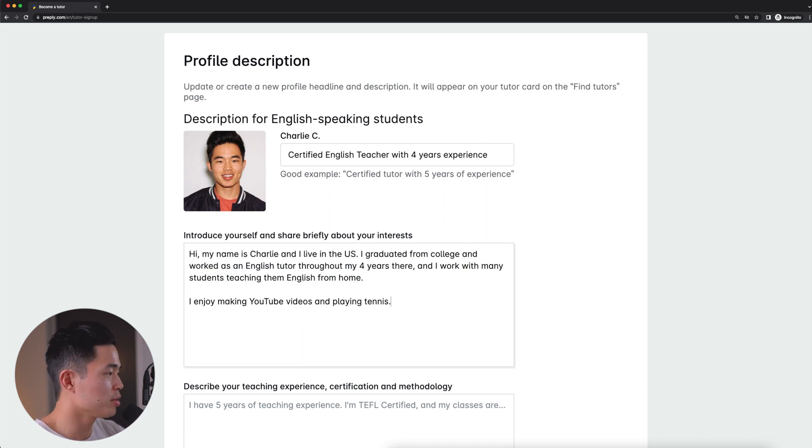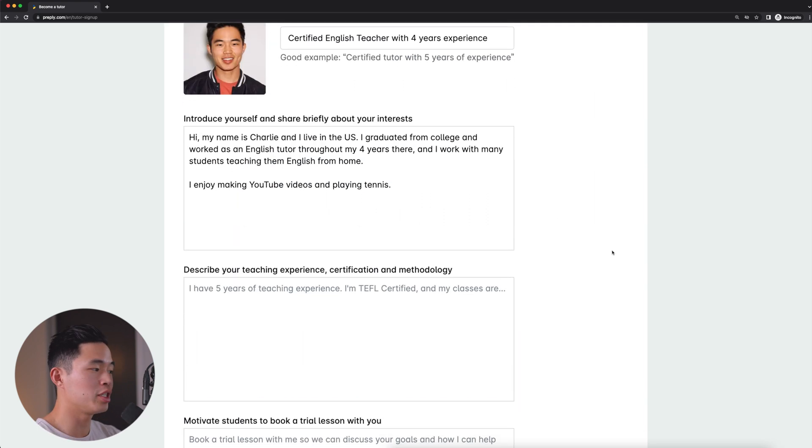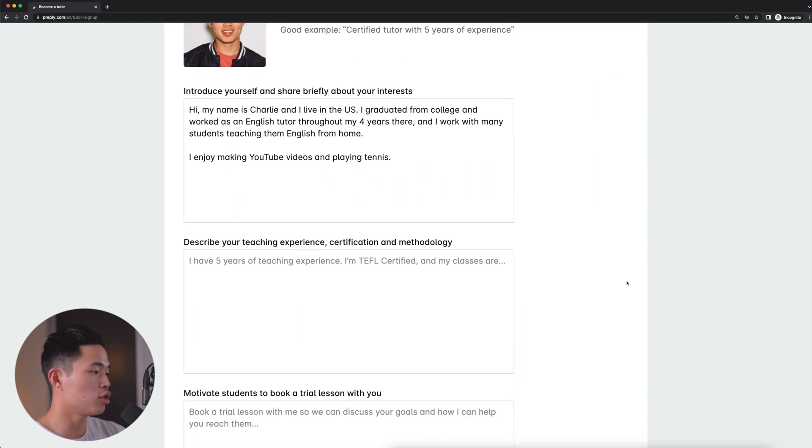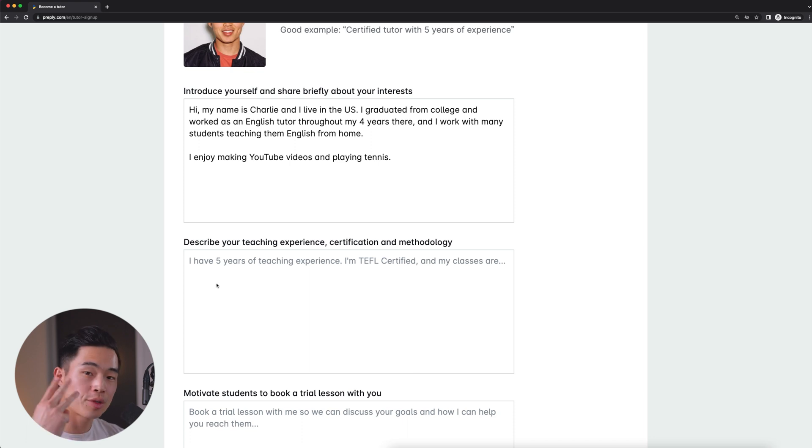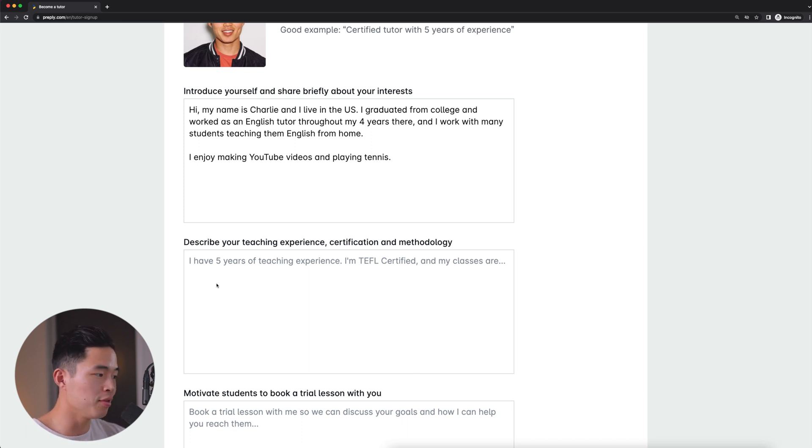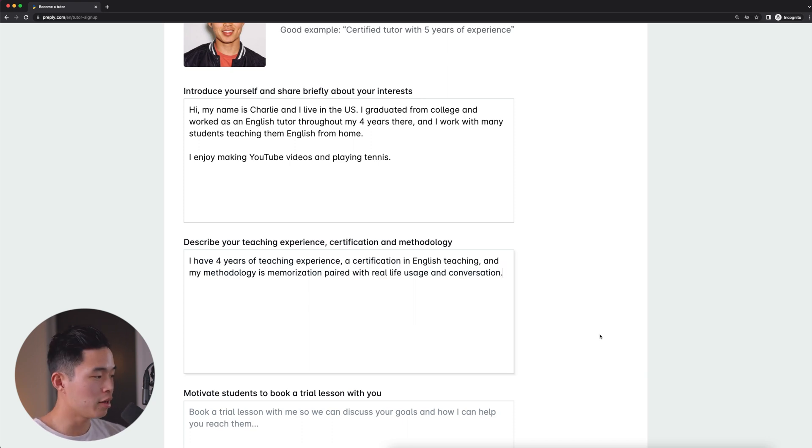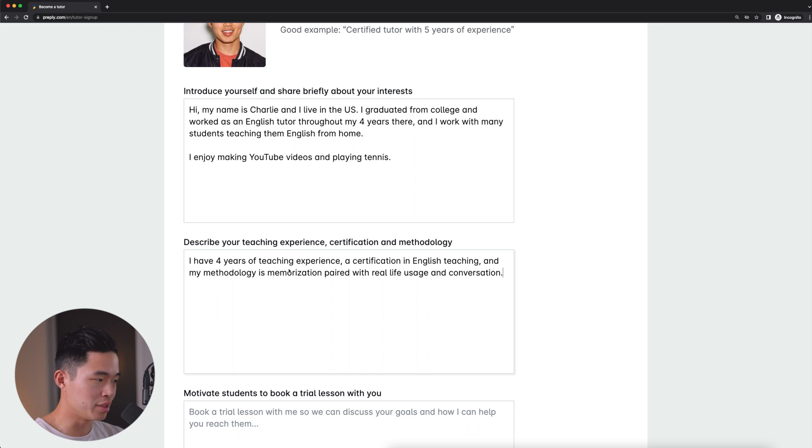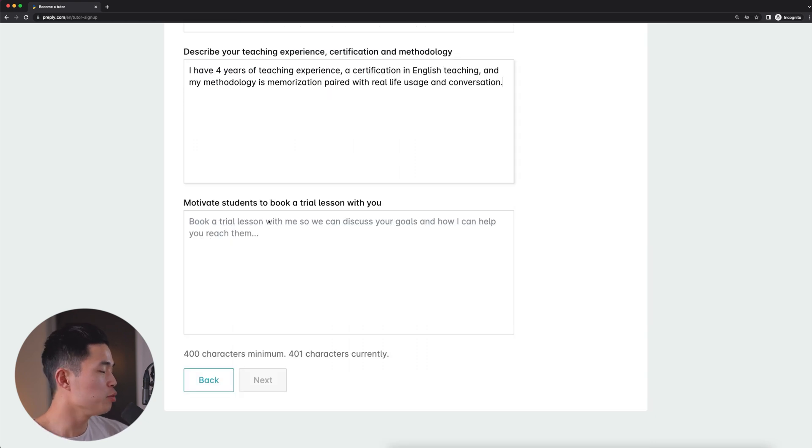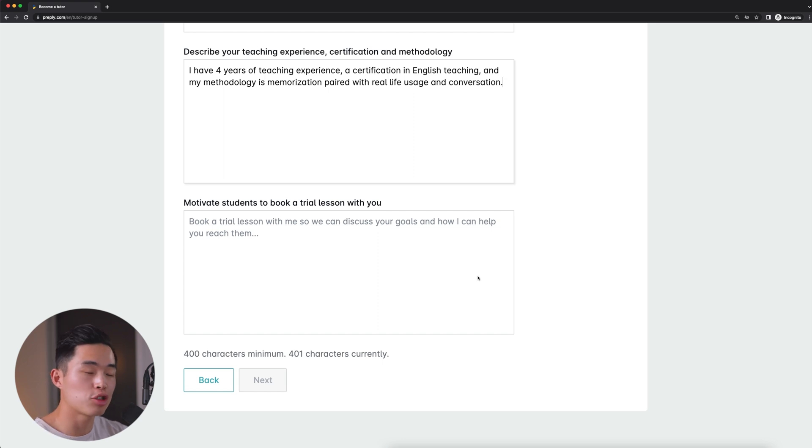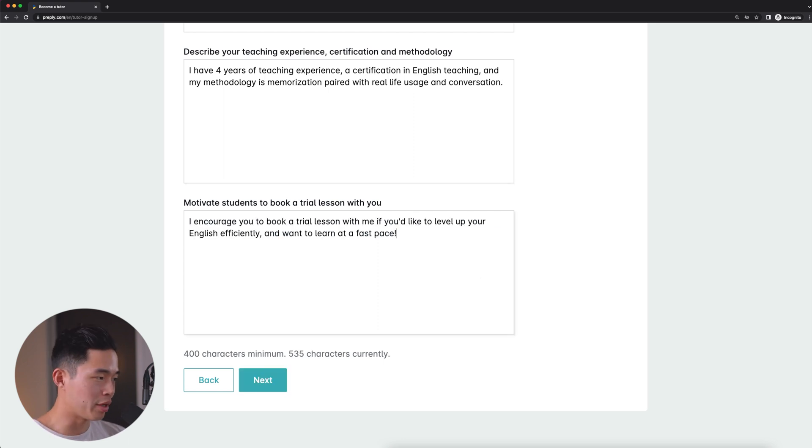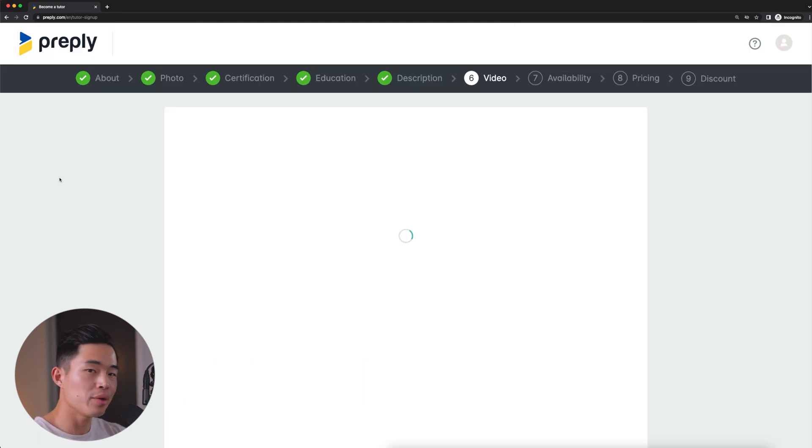Great. So now that I have that written, I'm going to come down here. It's going to have you describe your teaching experience, certification, and methodology. So the three things you're going to want to have here is, of course, how many years you've taught for, what if any certifications you have, as well as your teaching style. So obviously I've wrote something here, but you're going to want to put in a little bit more detail. Feel free to take at least a few minutes to write this. That's going to have you write a message to actually get students to book a trial lesson with you. Of course, obviously write something a little bit better than this. But yeah, we'll go ahead and click next.